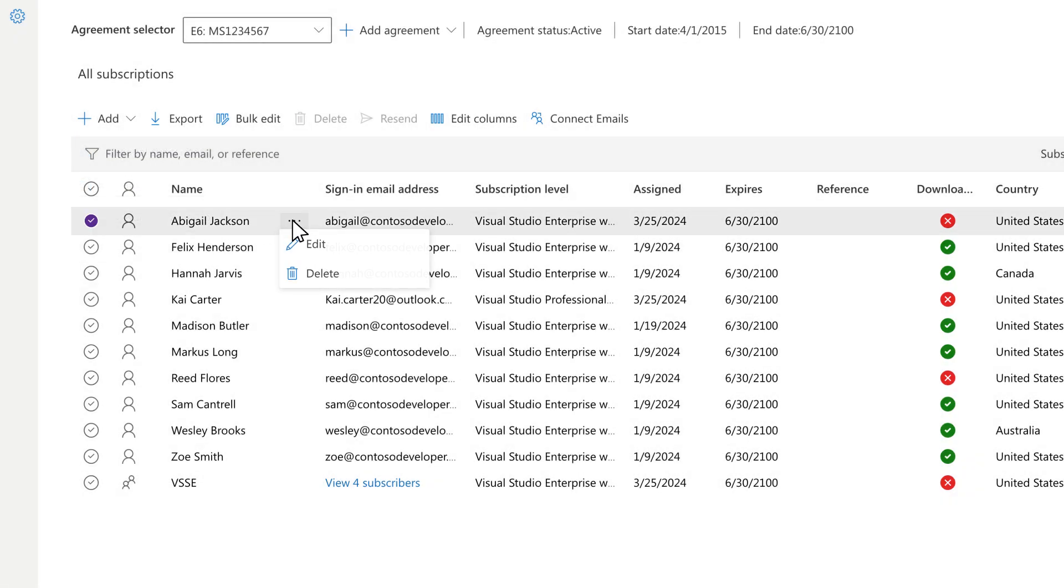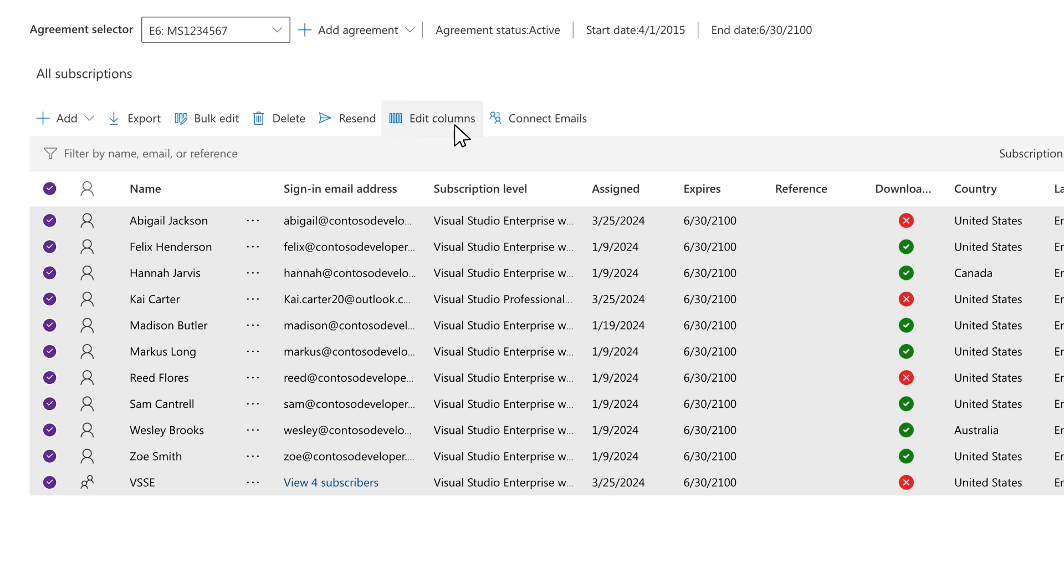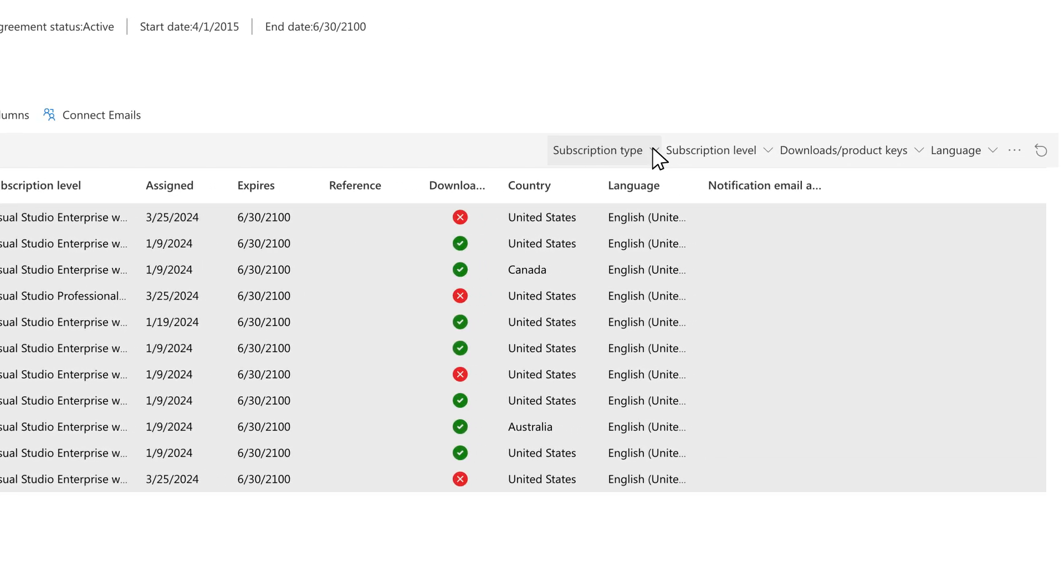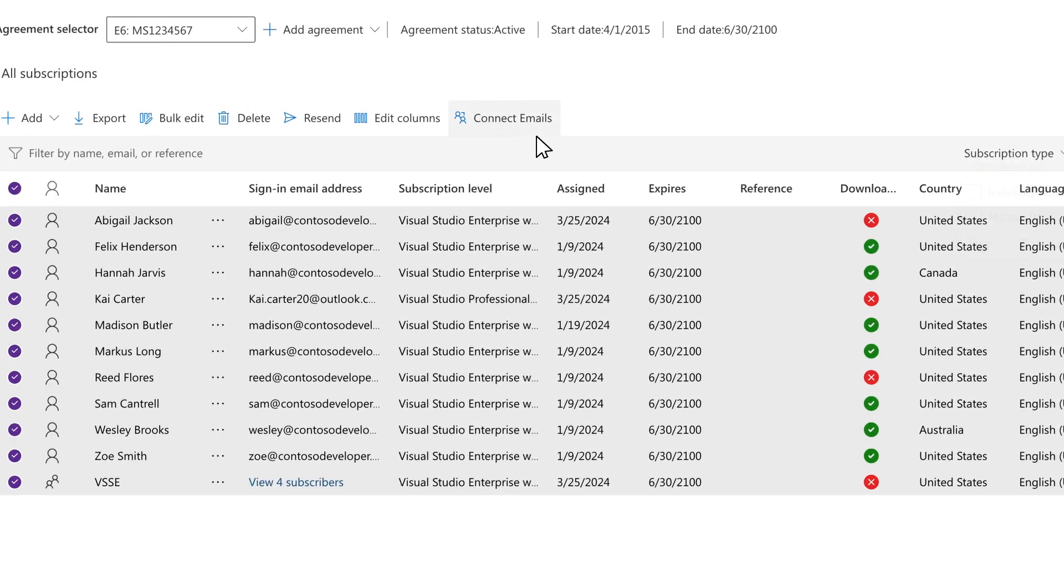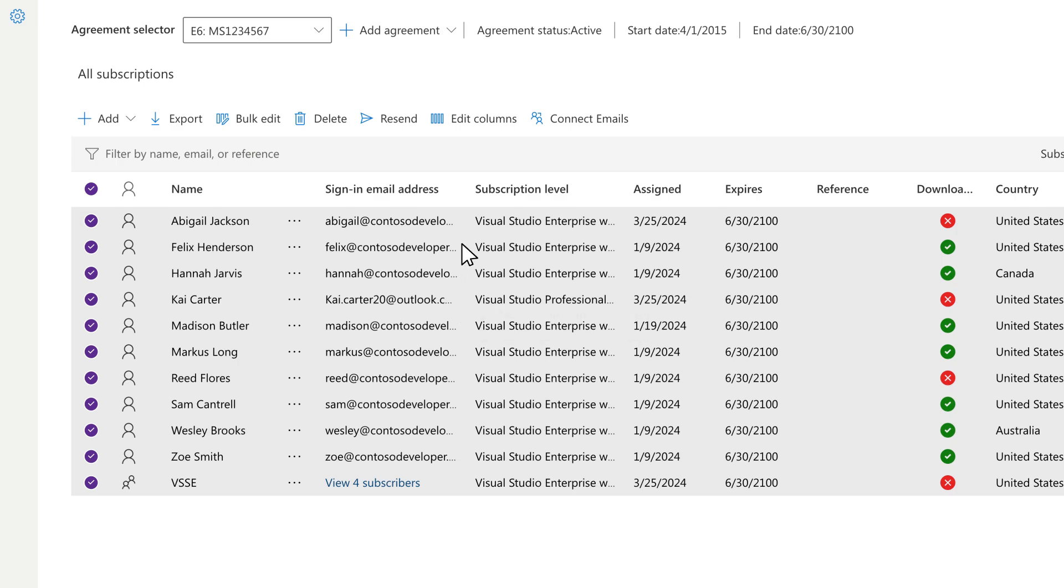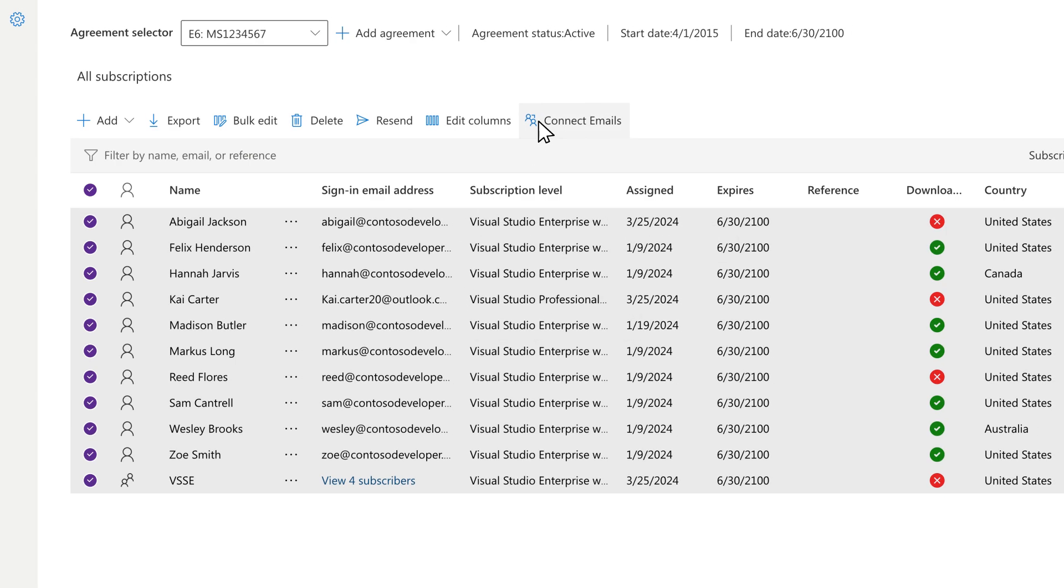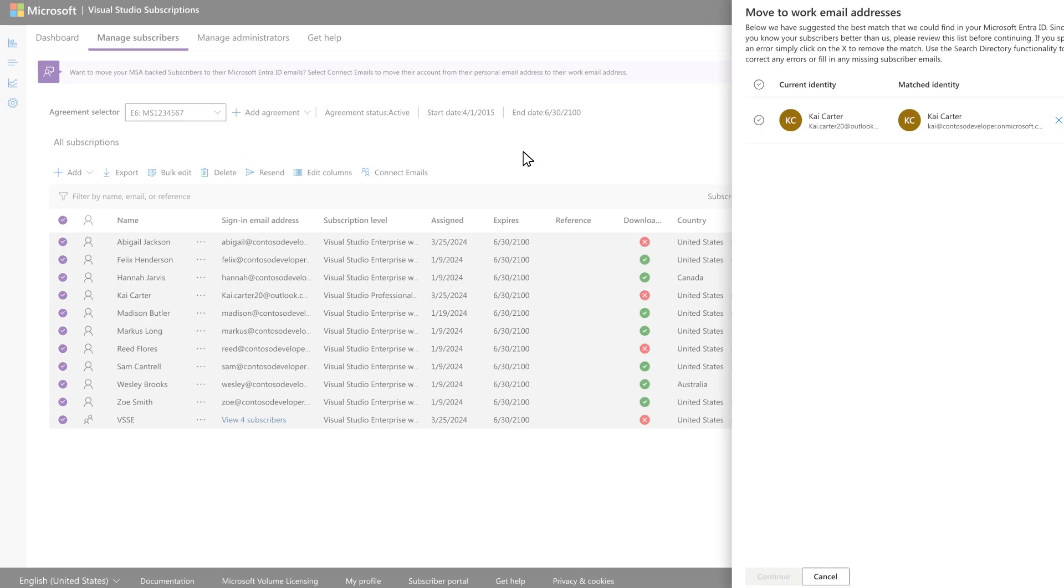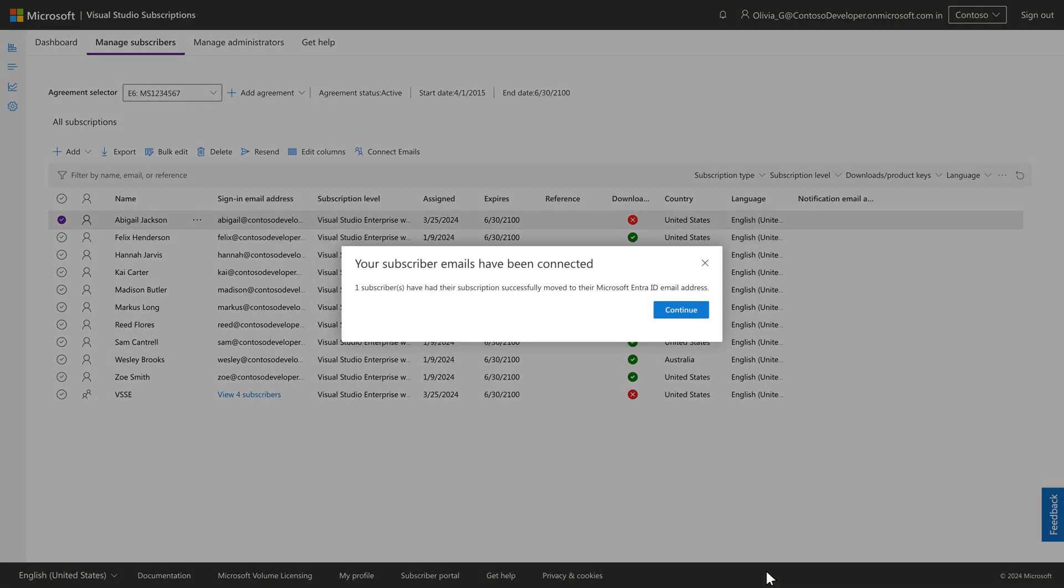Once assigned, users can be edited or deleted individually or in bulk. You can customize your view, filter subscription data, or export a list of assignments to Excel. If your organization has a combination of Microsoft accounts and managed tenant accounts, the Connect Emails feature will be enabled. This assists you with moving any Microsoft accounts to managed tenant accounts, if you choose.